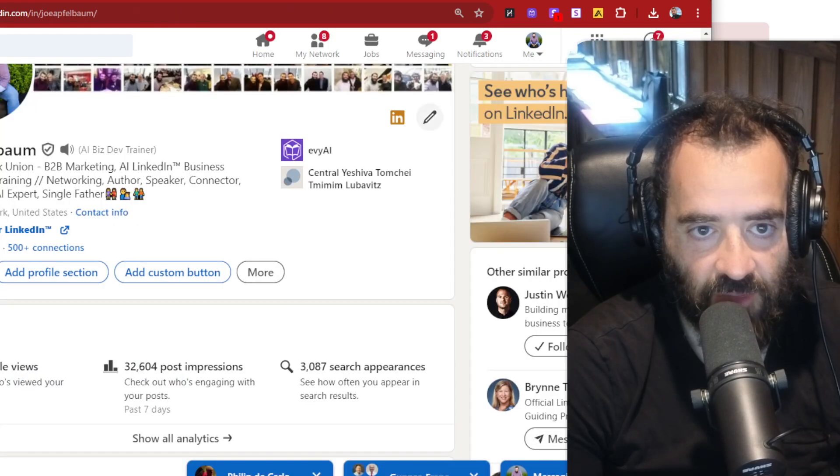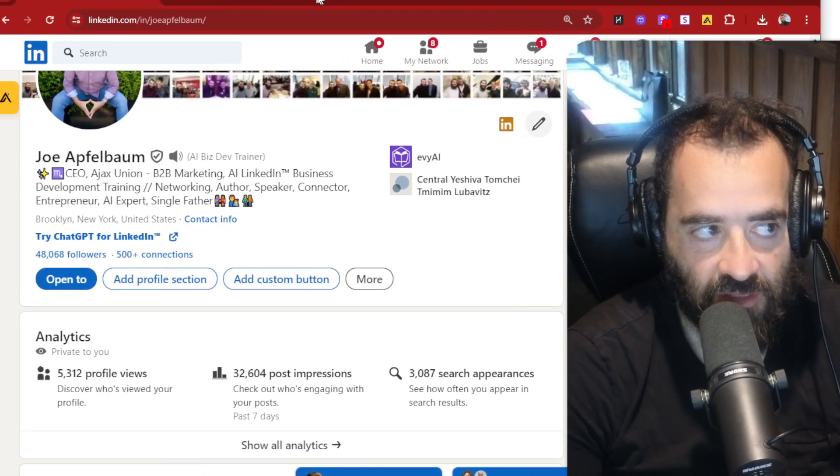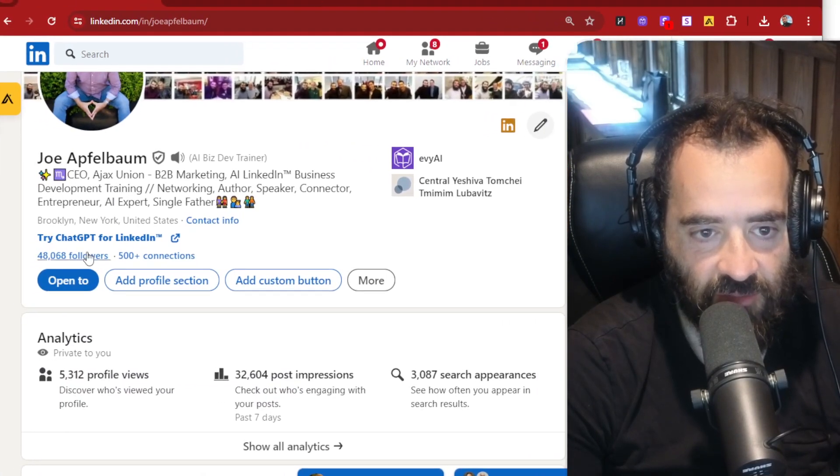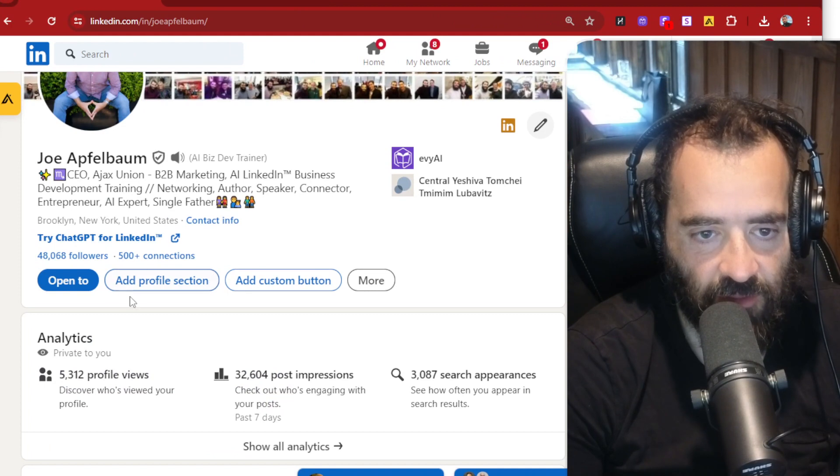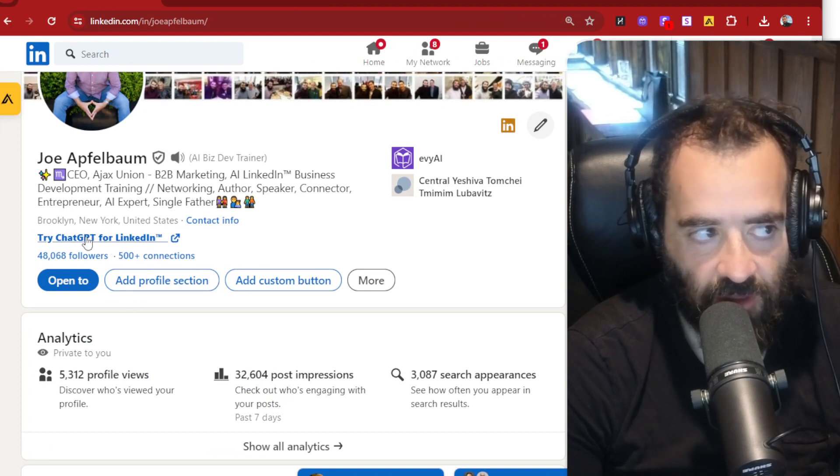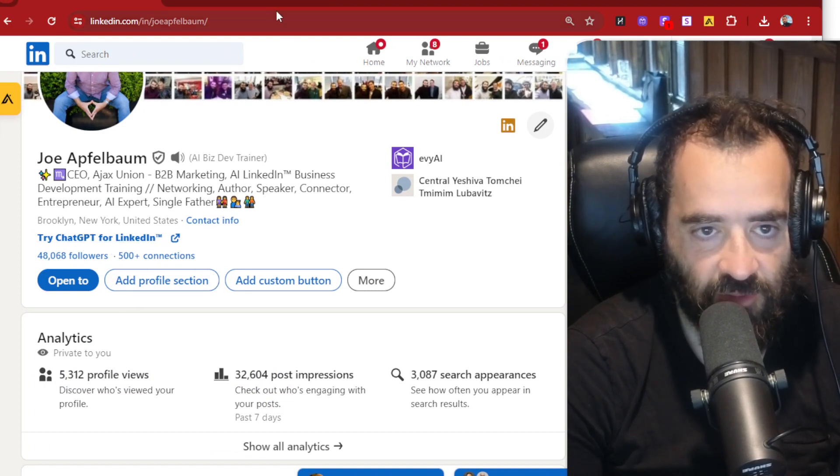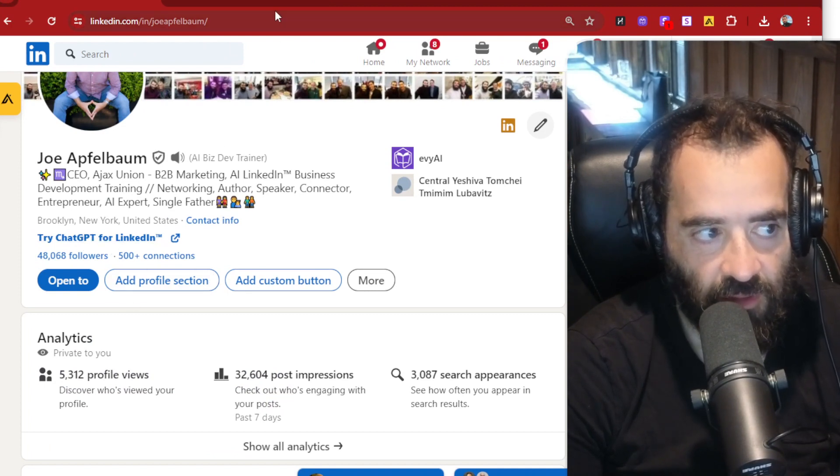I highly recommend adding one of those custom links or custom buttons. I like the custom link better than the custom button, but you can't add both. You can either add a custom link or a custom button. And that comes with premium. Thanks for watching.